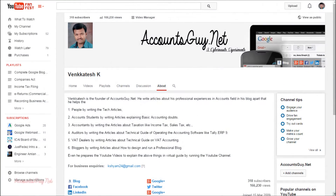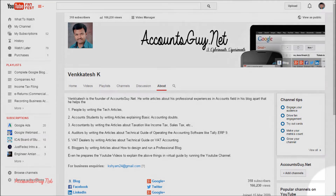Hi, good evening. This is Venkatesh from AccountsGuy.net. In this video, we are going to learn how to change the default settings of the YouTube Analytics page. Earlier, YouTube did not provide the facility to change the default settings of the analytics screen, but now YouTube has changed the interface of the analytics page where you can change the default settings.